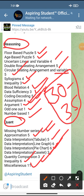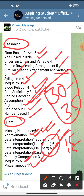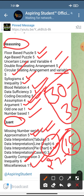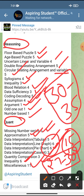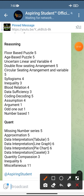In the Quant section, series and approximations give you 10 marks, inequalities 5, and DI plus case-let gives about 15 marks, so 30 questions are doable and you can score at least 27 to 30 marks. If you are very good in quant, you can easily score 30 plus marks. So this is all about the section-wise analysis of IBPS SO prelims 2021.